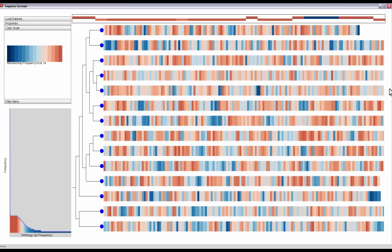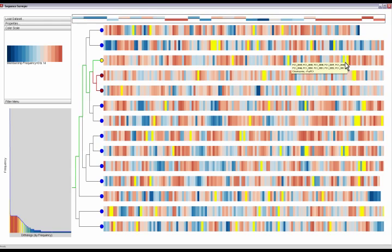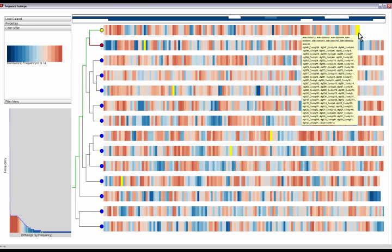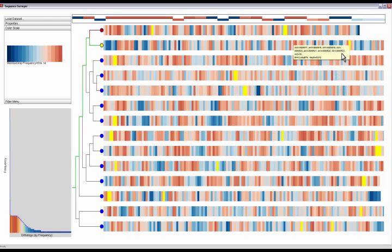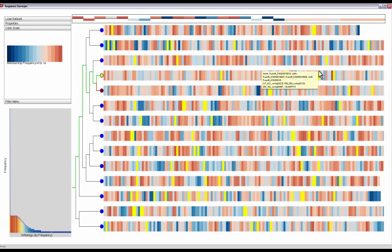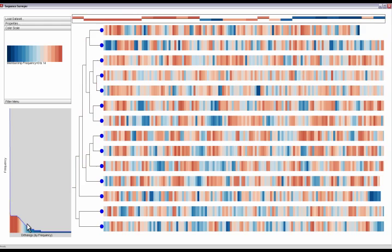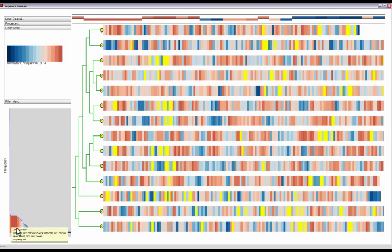Genes that occur in many genomes are colored red. Genes that occur in a single genome are colored blue. This coloring allows us to quickly identify core genes that are common and unique genes that may differentiate species.